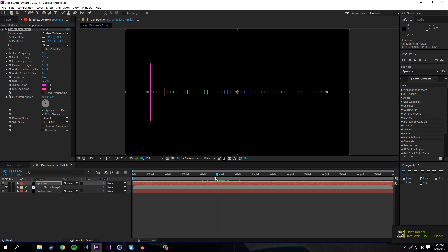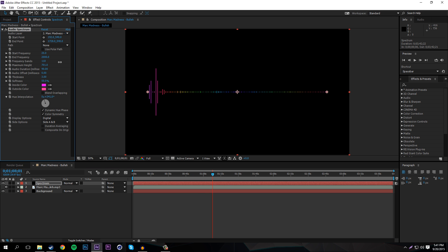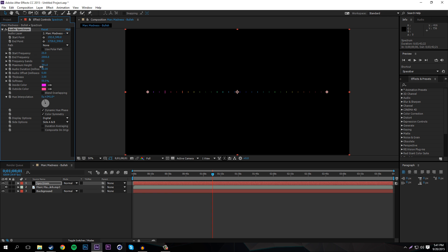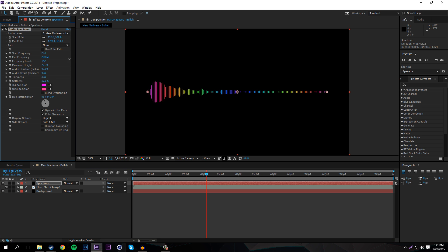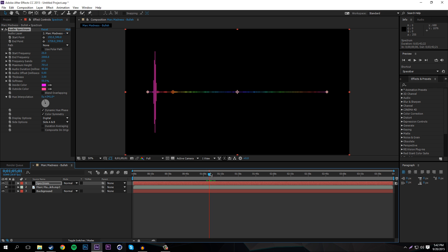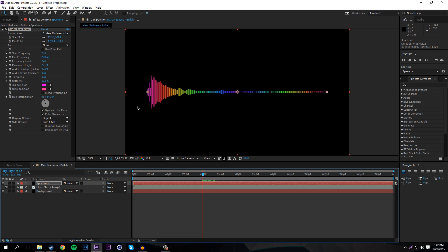Next, go to Frequency Bands — this adds more frequency bars to the spectrum. With a very low amount you only get a few bars, which can look cool, but a lot of people like a large amount. You can go to a really high number, which honestly looks pretty cool and very rainbow.